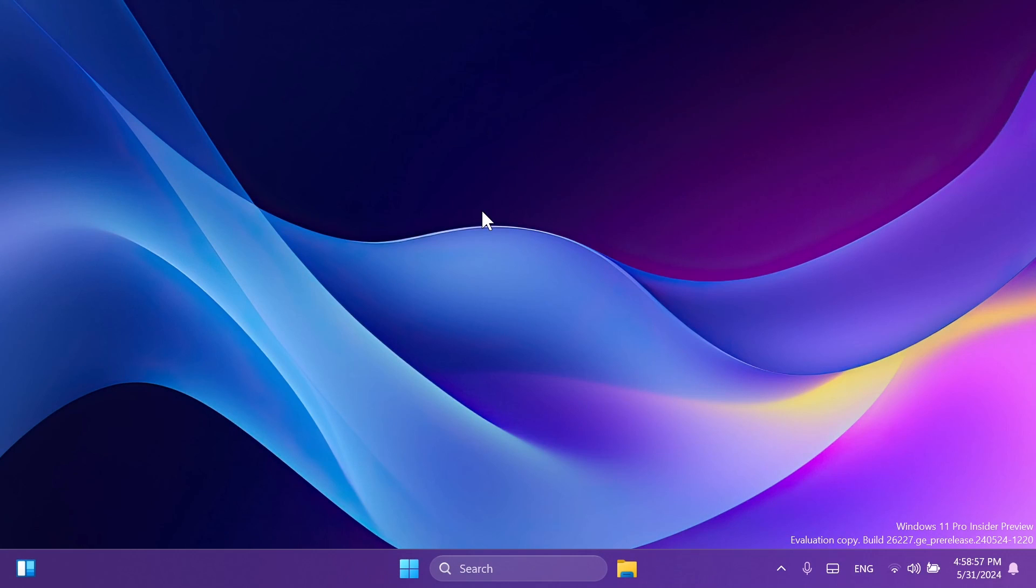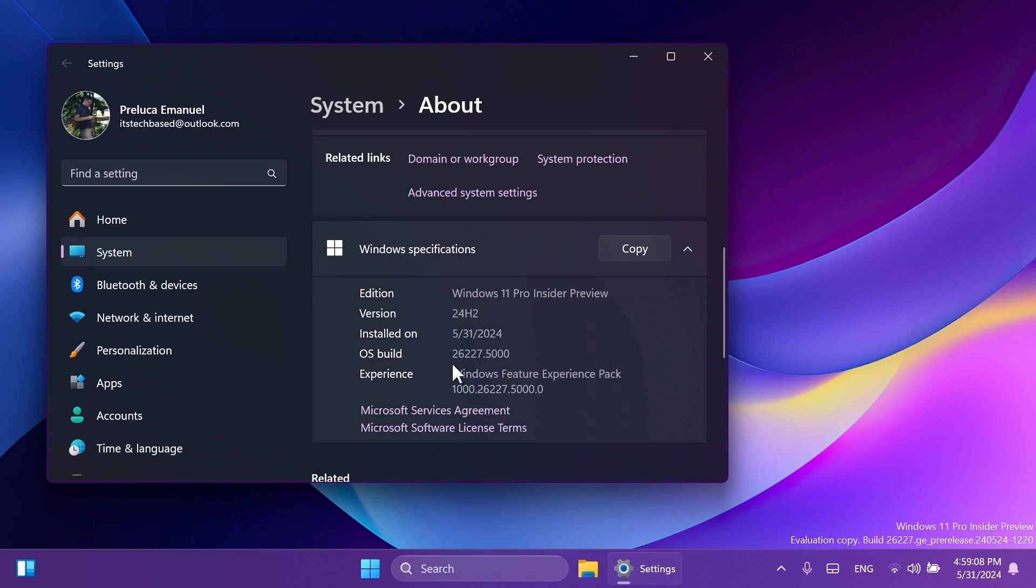Hi guys, welcome to TechBased. In this video, we're going to talk about the latest Windows 11 Insider Preview Build for the Canary Channel, which is the build 26227 for version 24H2.